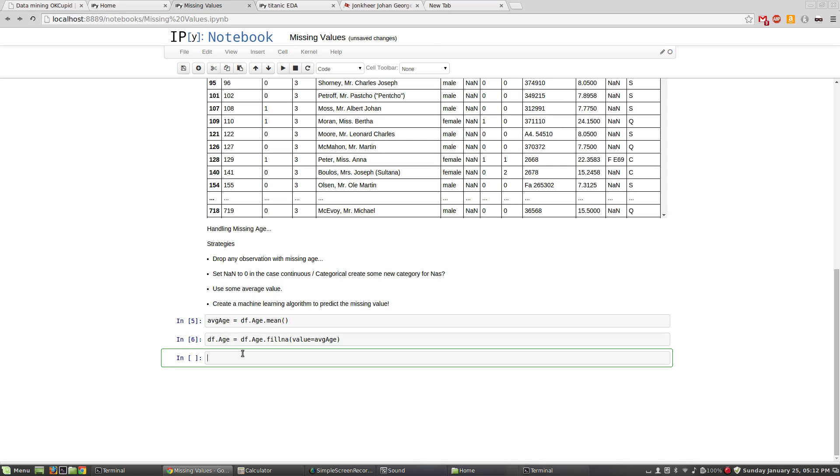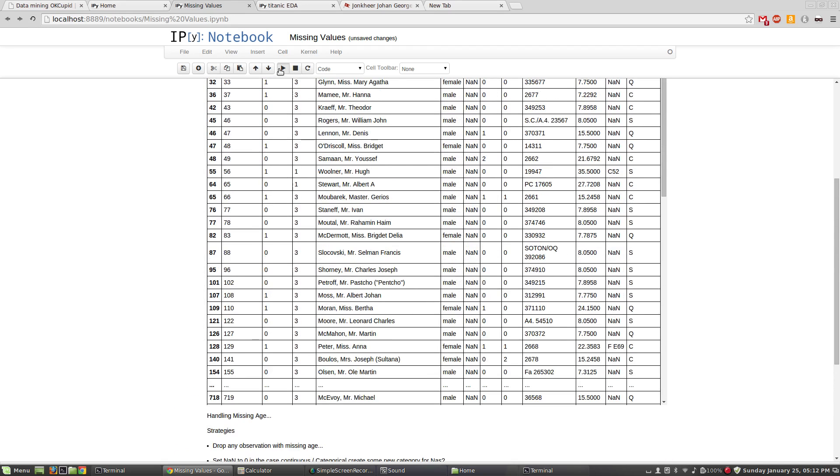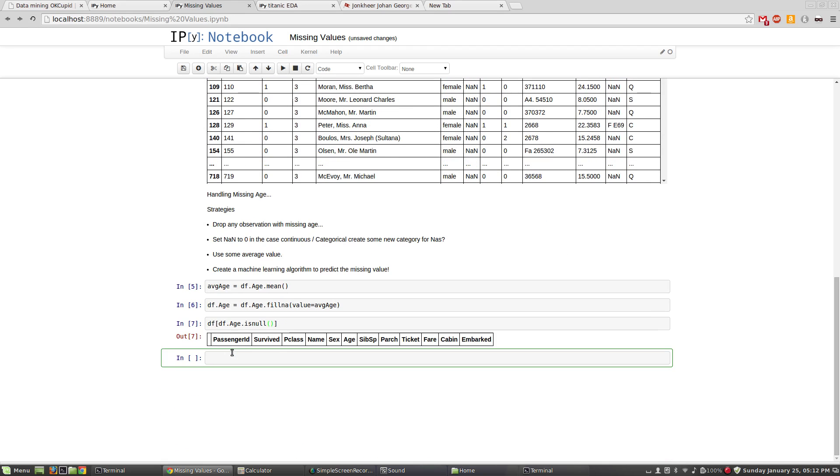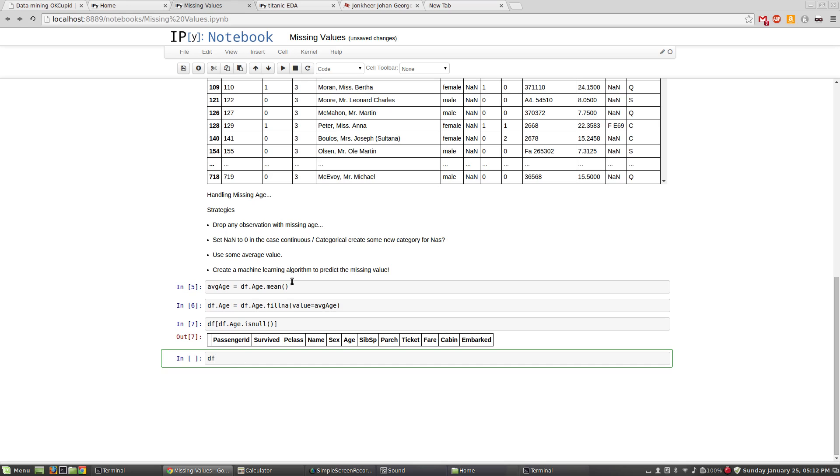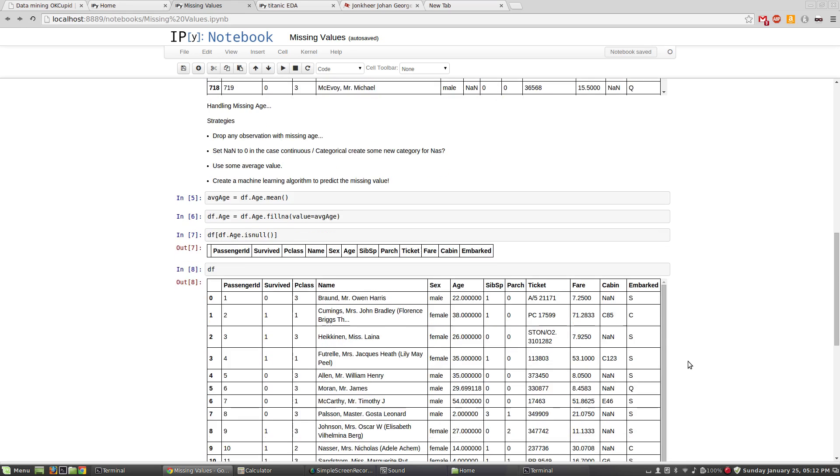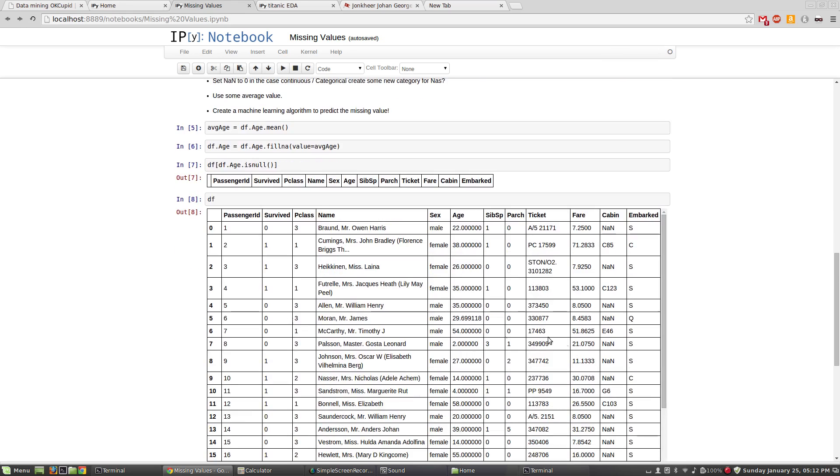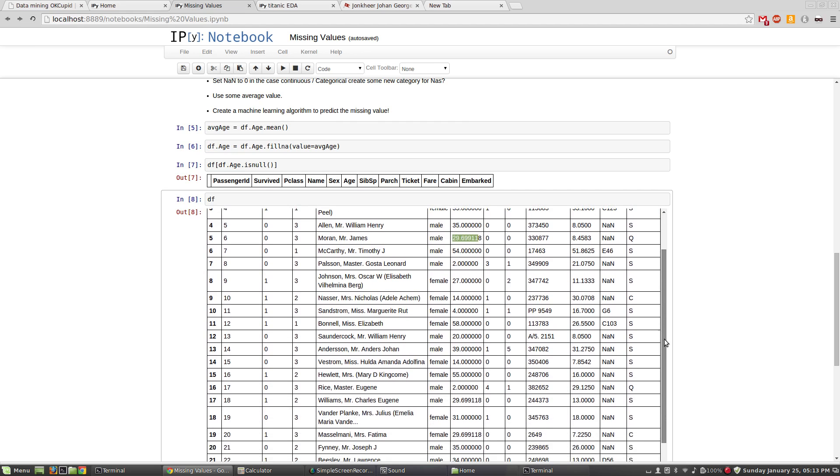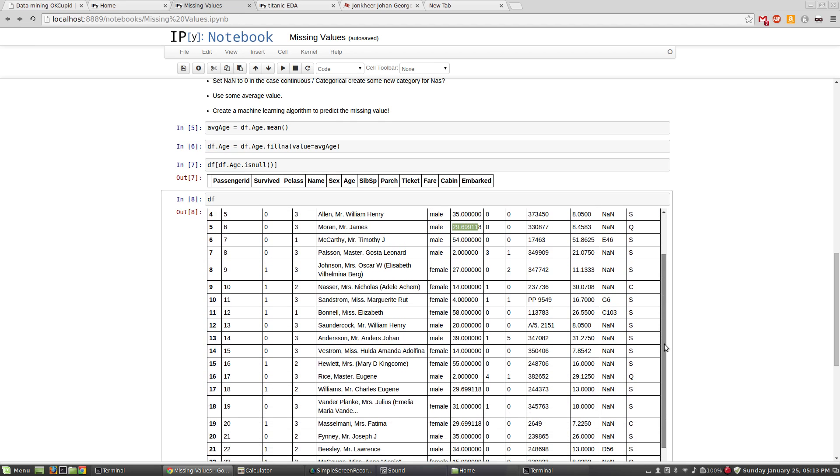And then what we can do is we can see age dot is null. You can see that there are no longer missing ages. And if we were to call out the data frame, we could roll down here and we could see that there are no more NAs, but there's a very common occurring value that's 29.7, which is exactly what we had seen earlier.